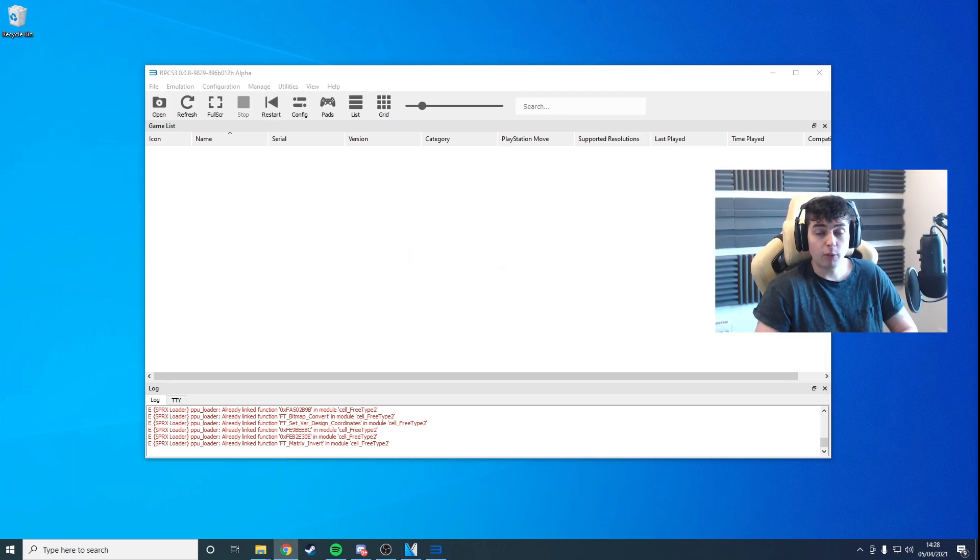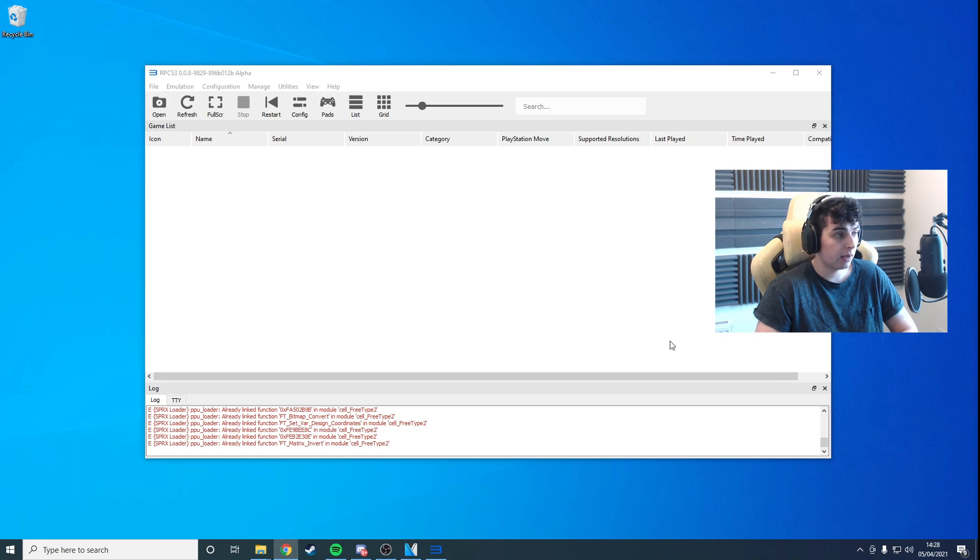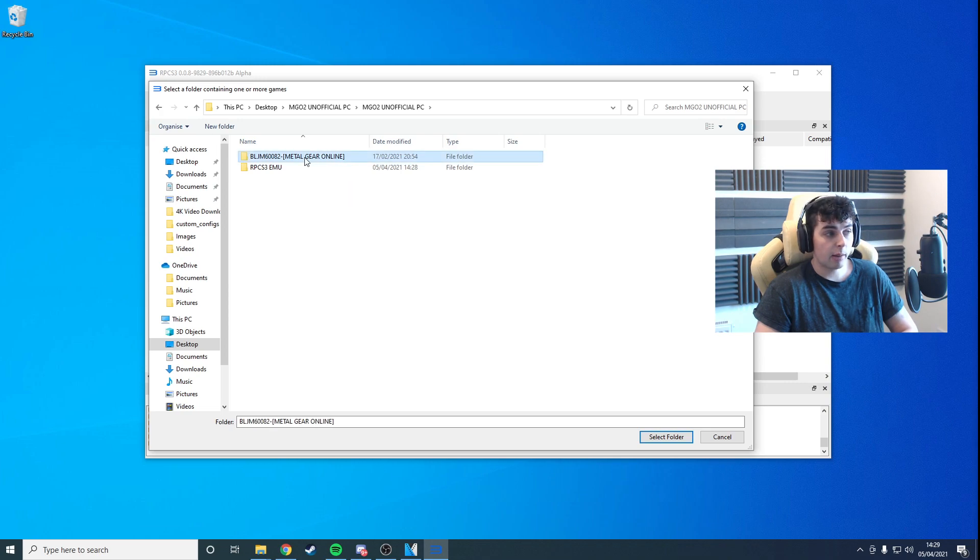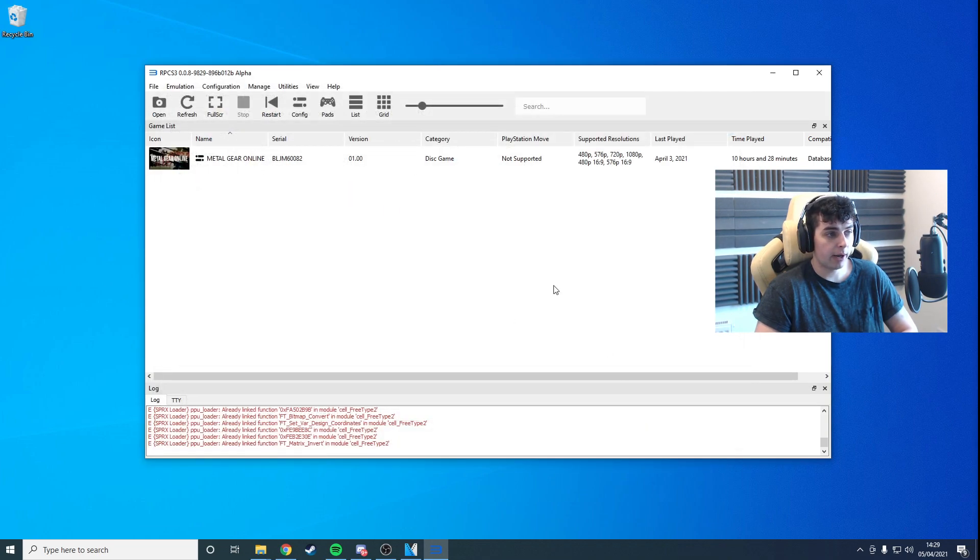Okay, now we've done that. What we want to do is add the game into a game directory. We can do that by going to File, Add Games. Go back over one. Single click the BLJM folder and click Select Folder at the bottom right. That'll add the game to the list.